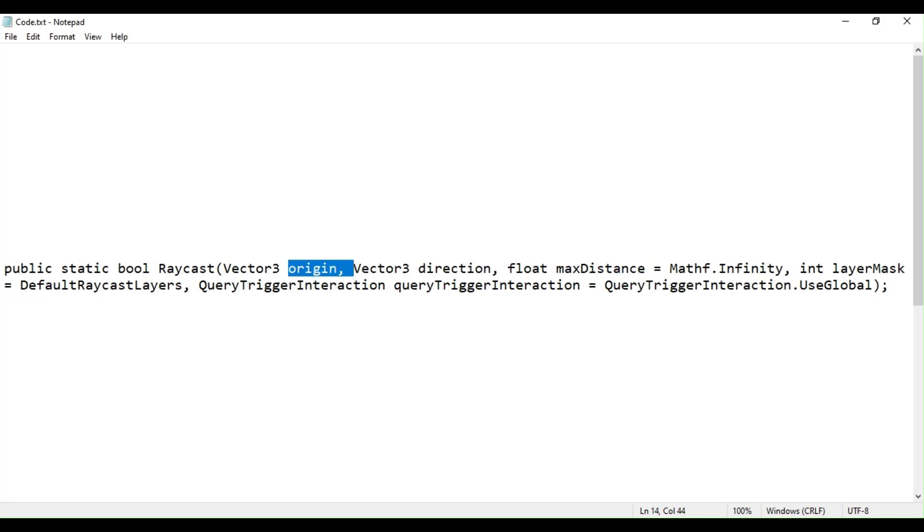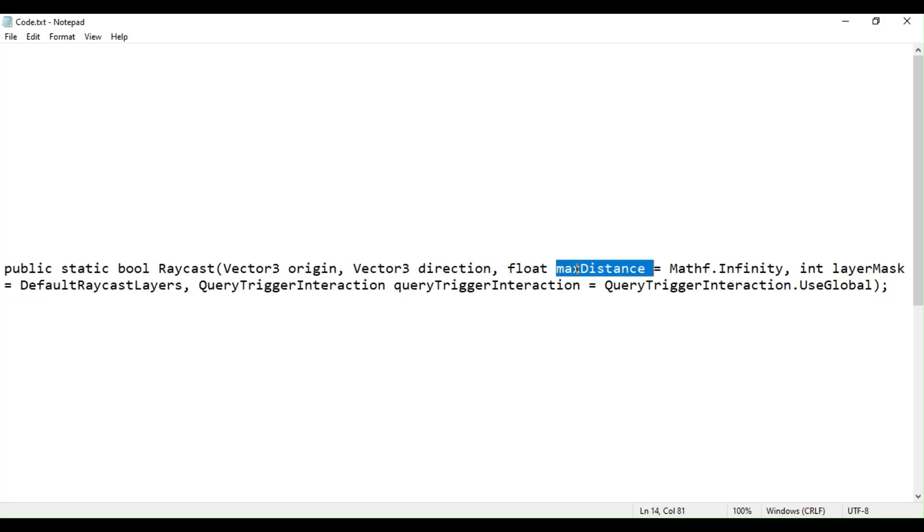Direction is the direction of the ray. Max distance is the max distance the ray should check for collisions.